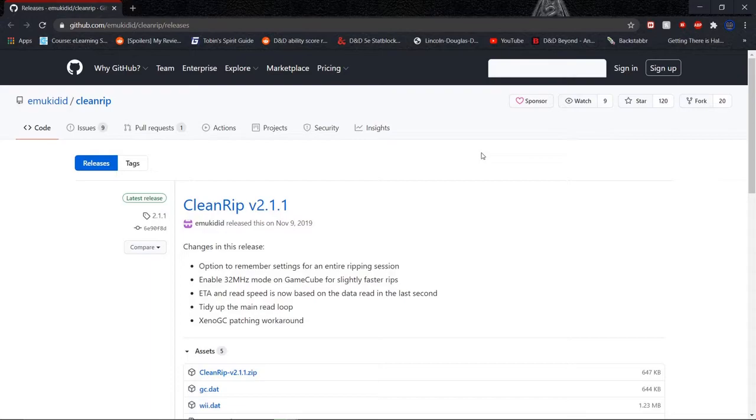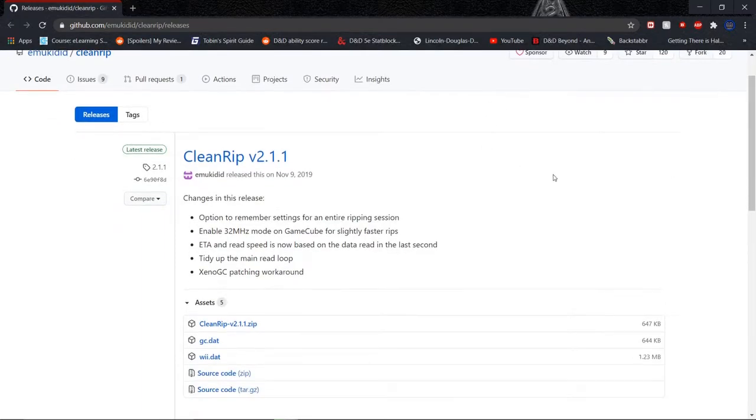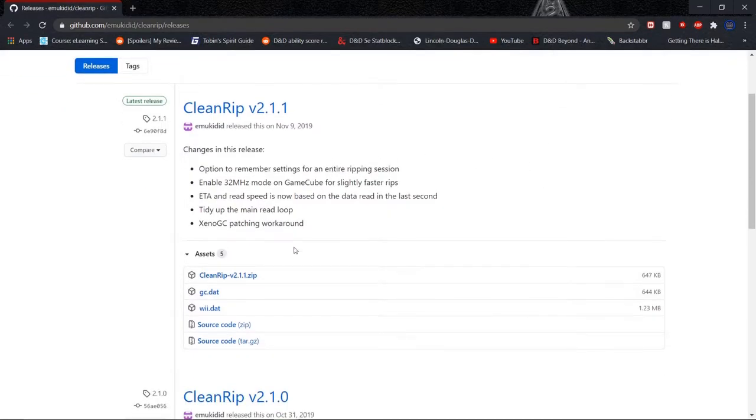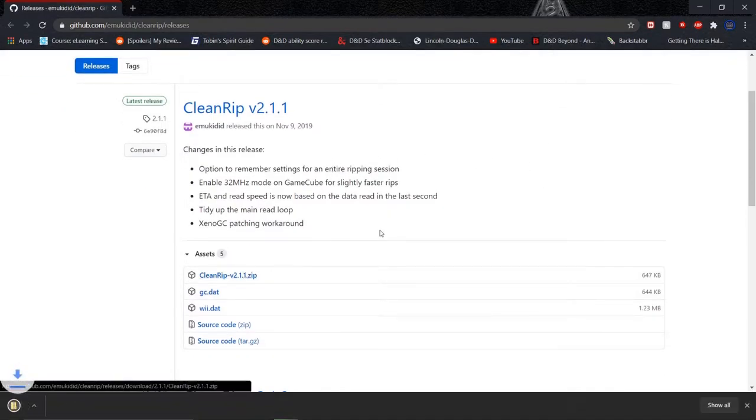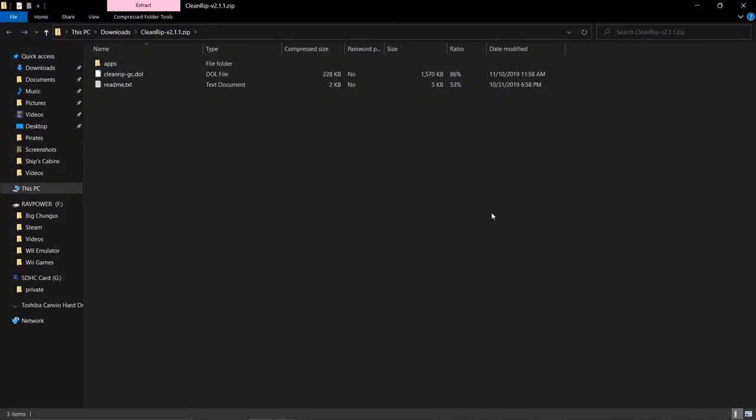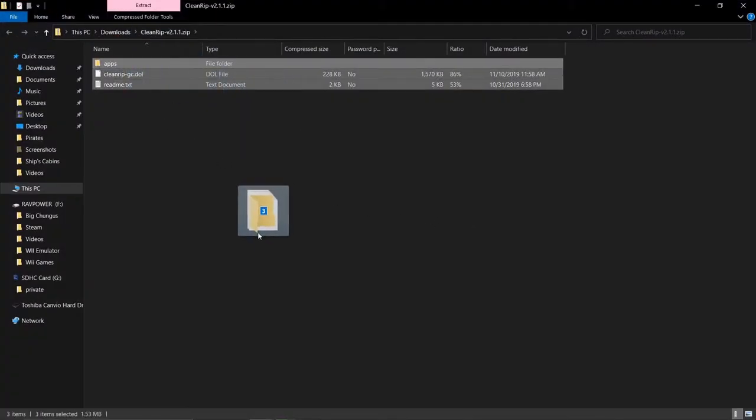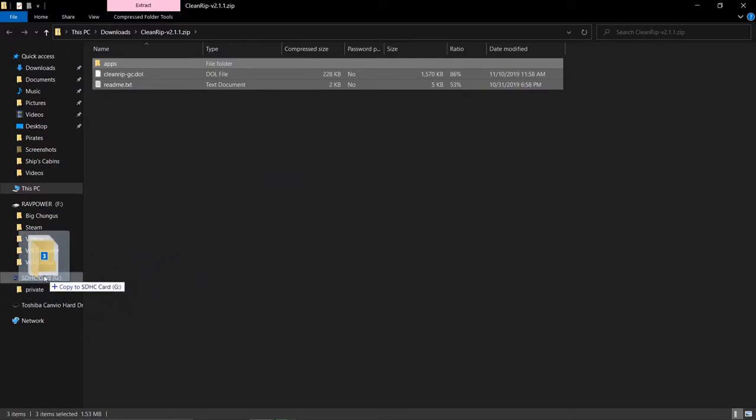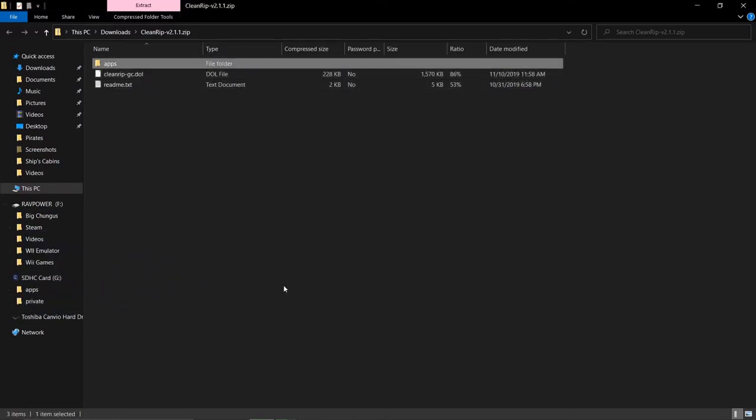All right, the next bit of software we're going to need is called CleanRip. The first thing you're going to need to do, of course, is re-grab your SD card and stick it back in your computer. Then navigate to the CleanRip website, I'll put a link in the description, and download the zip archive. It'll zip it down here, you can open this up, just grab all of this, and just stick it on your SD card.